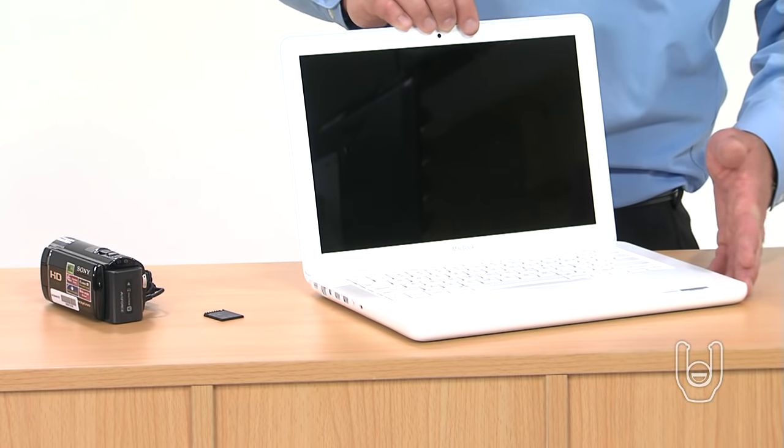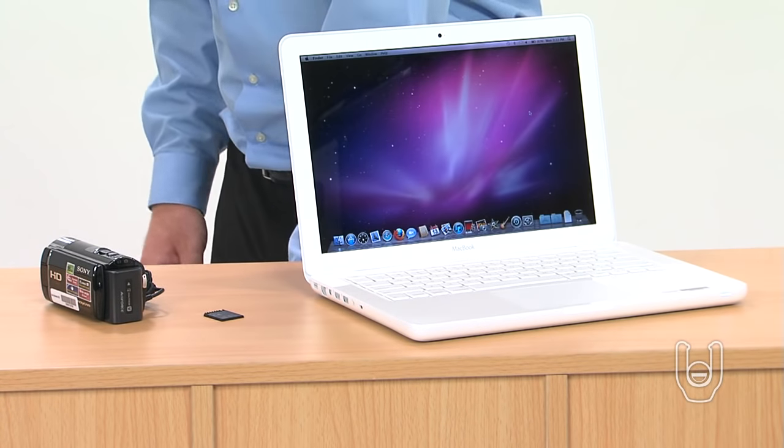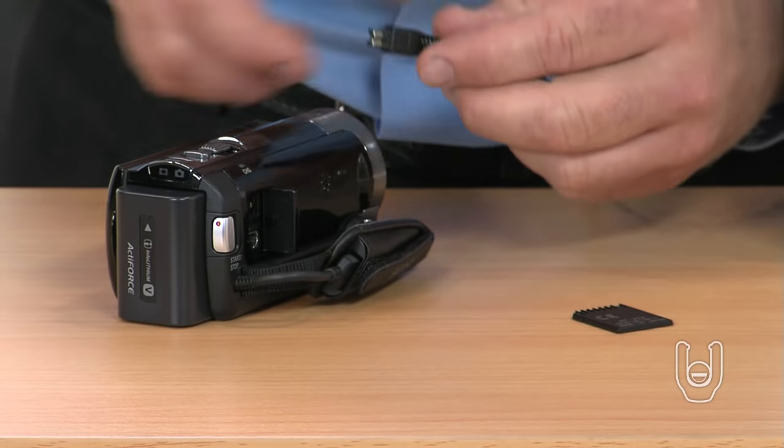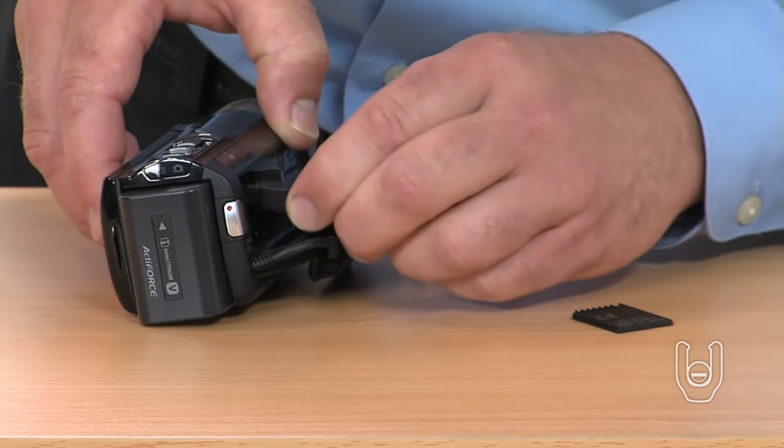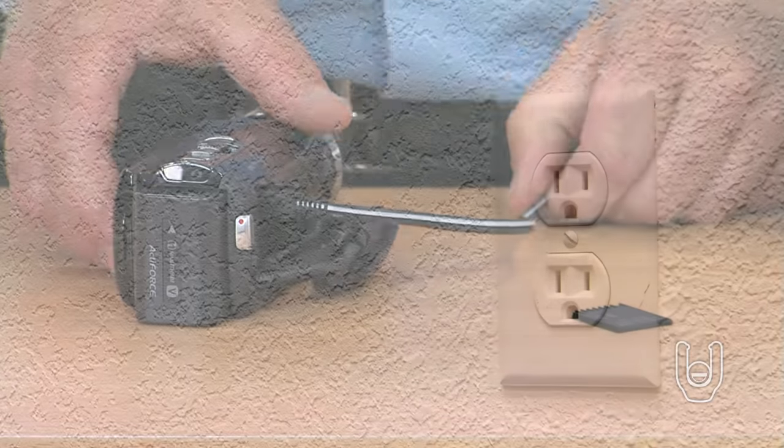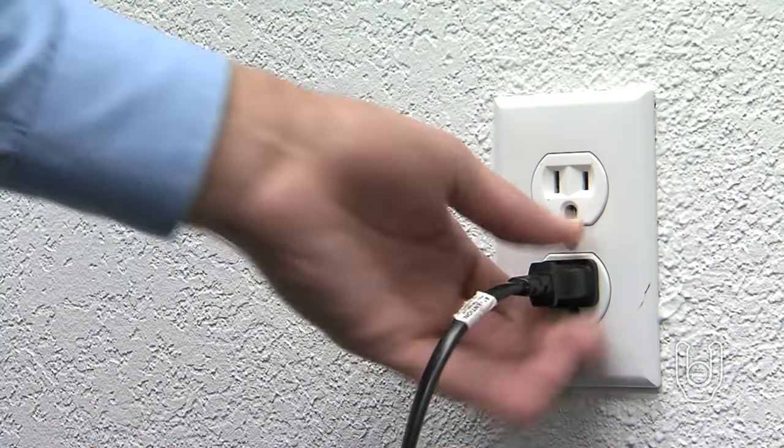First, turn on your Mac computer. Next, plug the power cord into the camcorder's AC adapter, as shown. Then plug the power cord into a suitable AC power source.